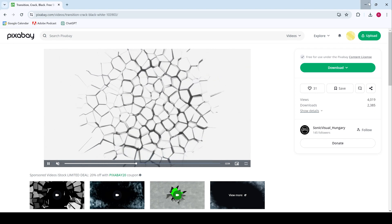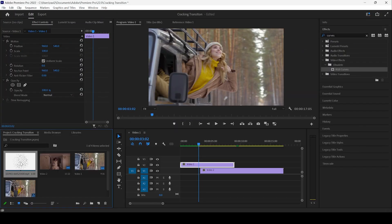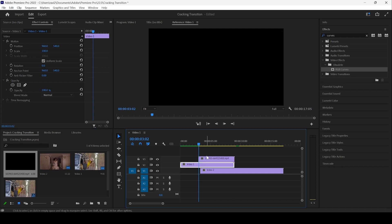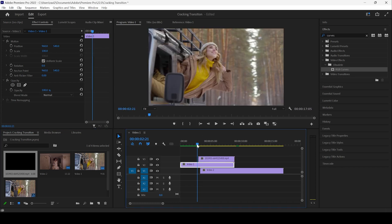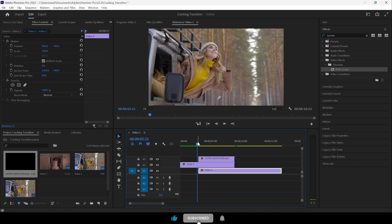Once you have it inside your project, drag this clip onto the top of these two videos like this. And let me adjust the second video a bit, just like this.